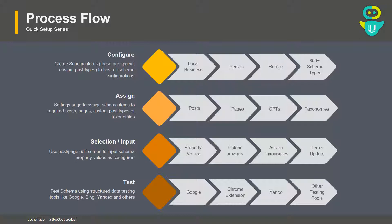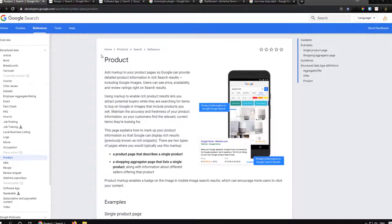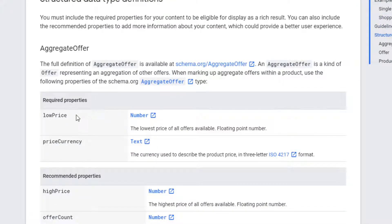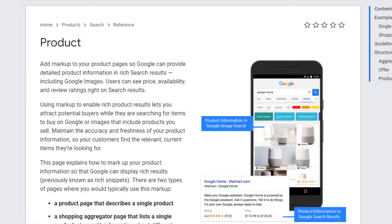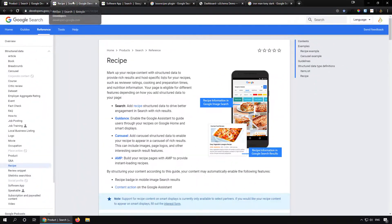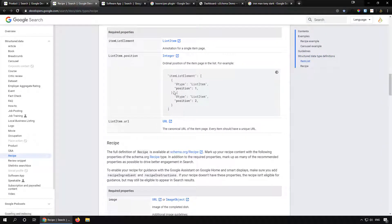Before diving into the admin section, let's see what we are going to add. This shows Google's guidelines for adding a product schema — the properties and expected values that are required. When a product is searched on Google, a small card shows important information like its price and rating. Similarly, for a recipe you can see its cook time and calories, and Google provides different guidelines for different schema properties and their expected values.